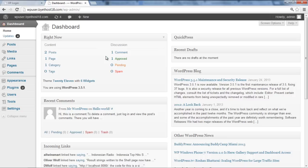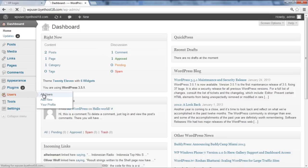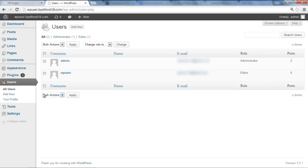In the Admin panel, go to the Users option towards the left side of the screen and click on the All Users option. On this page, you can see all the registered users on your website.